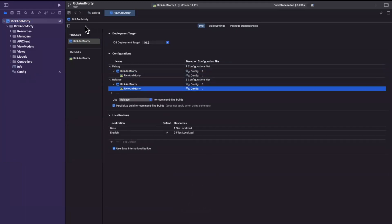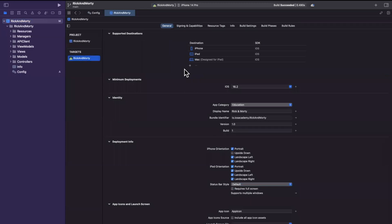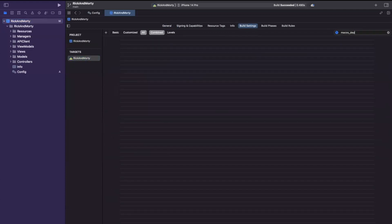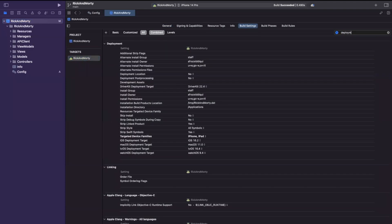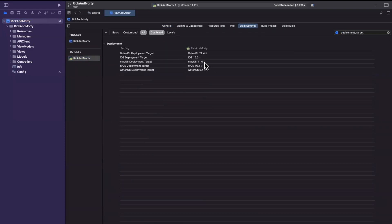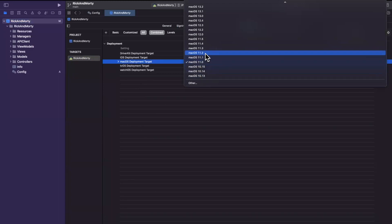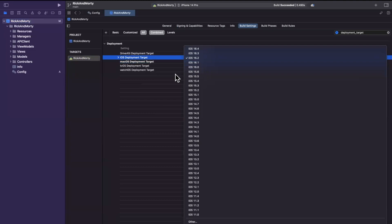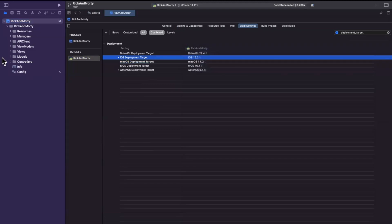Let's hit build — everything is still building fine. If we jump into our target's Build Settings and search for 'deployment target', you'll see macOS is set to 11.0. Now if you change it here — say to 11.2 — you'll notice this row is not bold. That's Xcode telling you that you're overriding the value being picked up from the config file. So when you have a config file, don't mess around in both places: either define the setting in your config file and inherit it there, or override it in Build Settings.